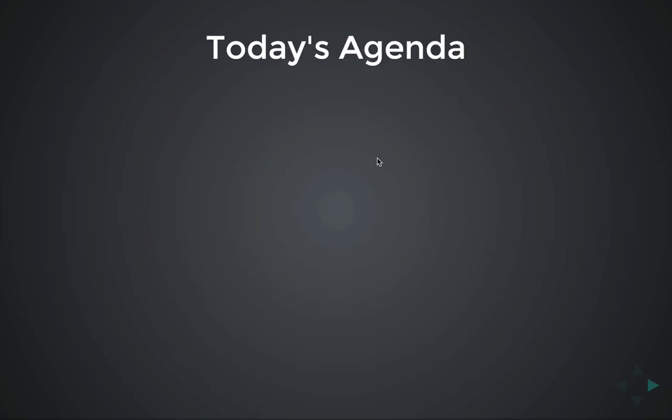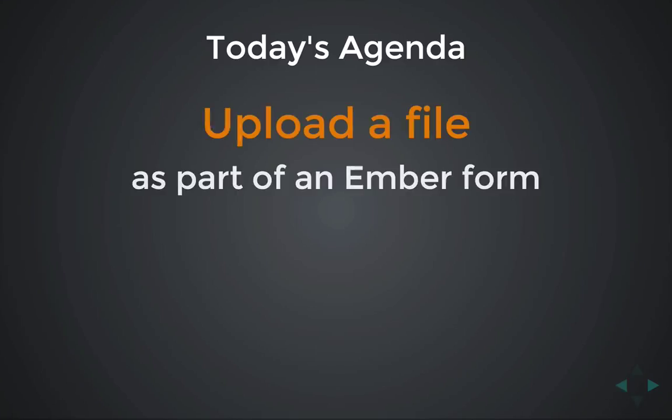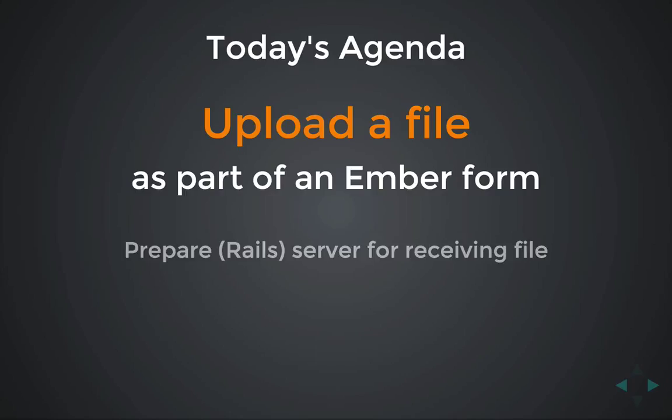Today we're going to use Ember CLI form data in order to create a fully working form with a file upload. At the end, I'll include a quick bonus section for Rails users showing how to manipulate CarrierWave to accept the data that Ember is sending. I don't usually include server-side stuff, but I spent enough time figuring this out that I thought it was worthwhile to share.